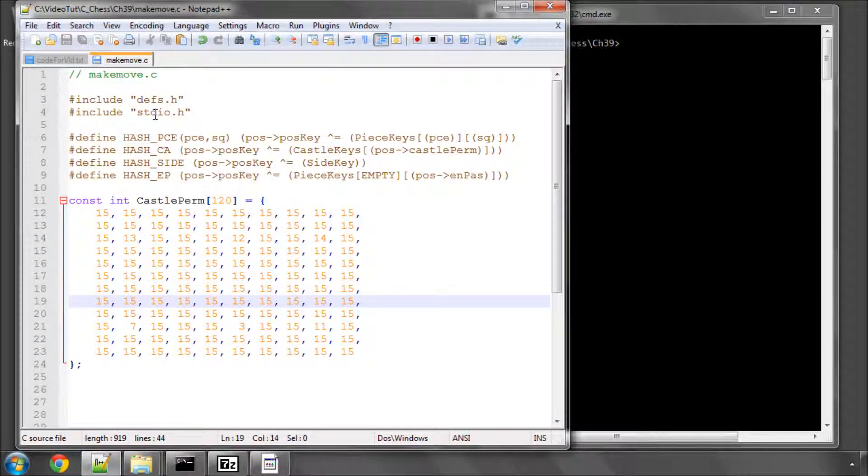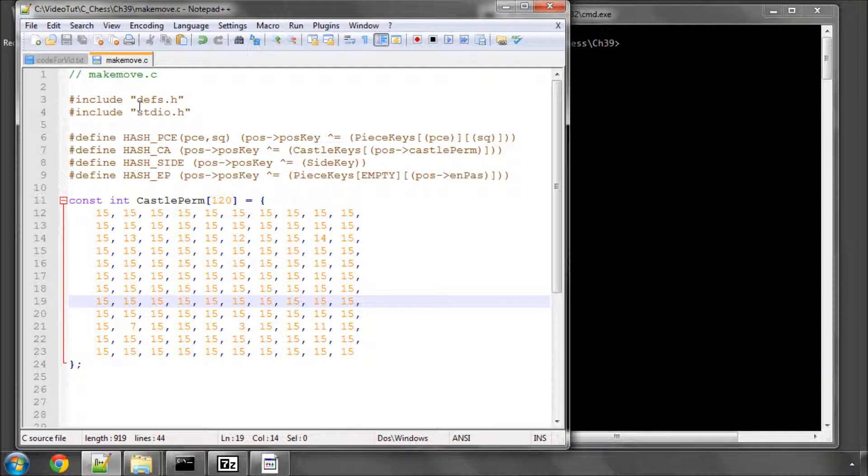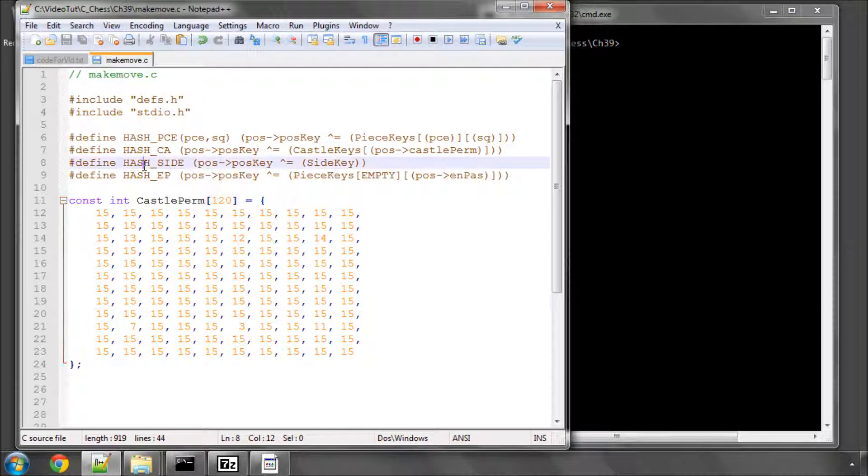Hello and welcome to the 39th video in this series of videos programming a chess engine in C. In this video we're going to introduce the functions inside our makemove.c to add a piece to the board.